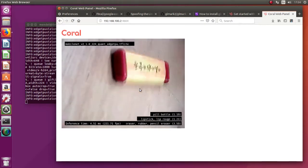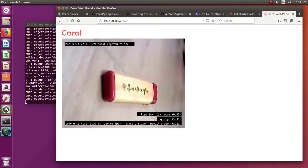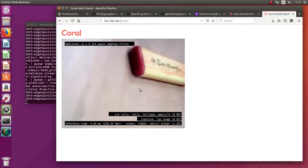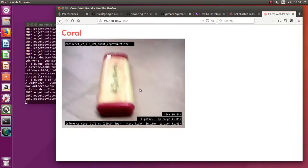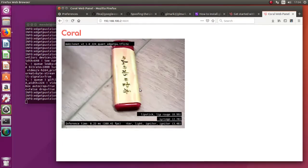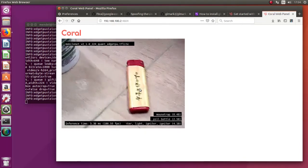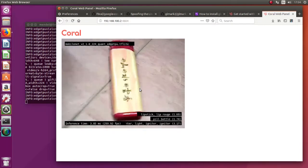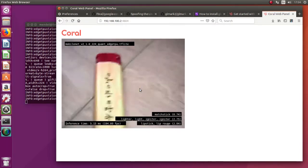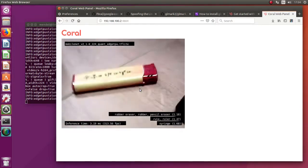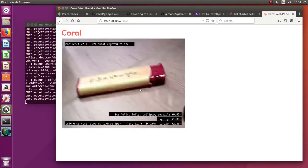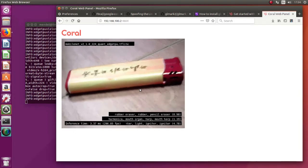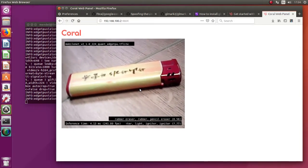So right now it's showing it's an eraser, but if I tilt the webcam like that, it's showing it's lighter, so that's right. Inference time is actually really great and the FPS count is over the charts. It's more than 200-300 FPS.